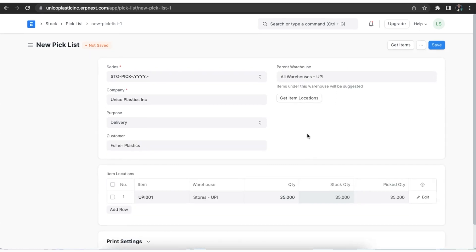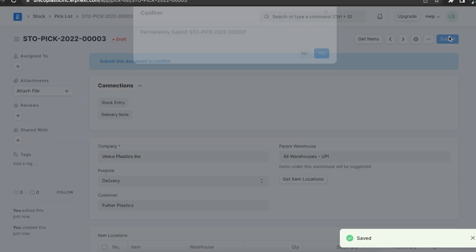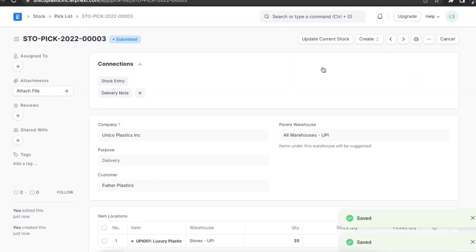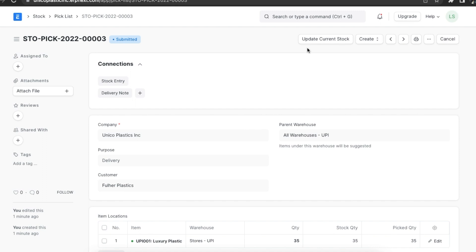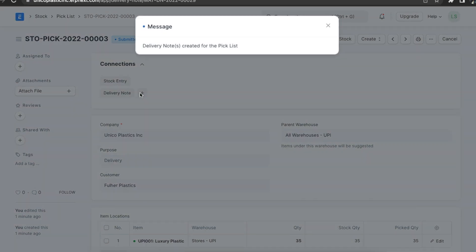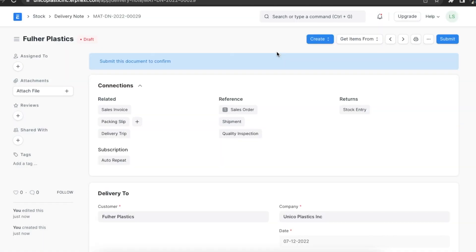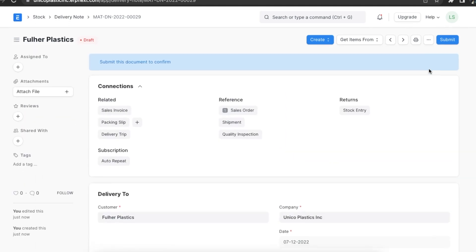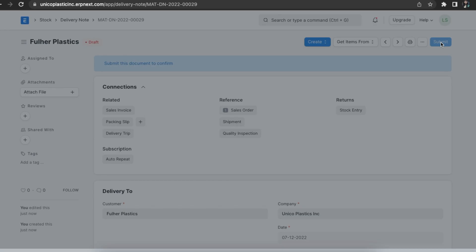Once done, we can save and permanently submit this pick list. Once we submit, we will be able to see the Update Current Stock button, which will update the inventory according to the submitted pick list. Next, we can create a stock entry using the Create button. We can also create a delivery note from the pick list we just submitted — once we click on Delivery Note under the Connections tab, it will create a delivery note from here. We can then save and submit it.